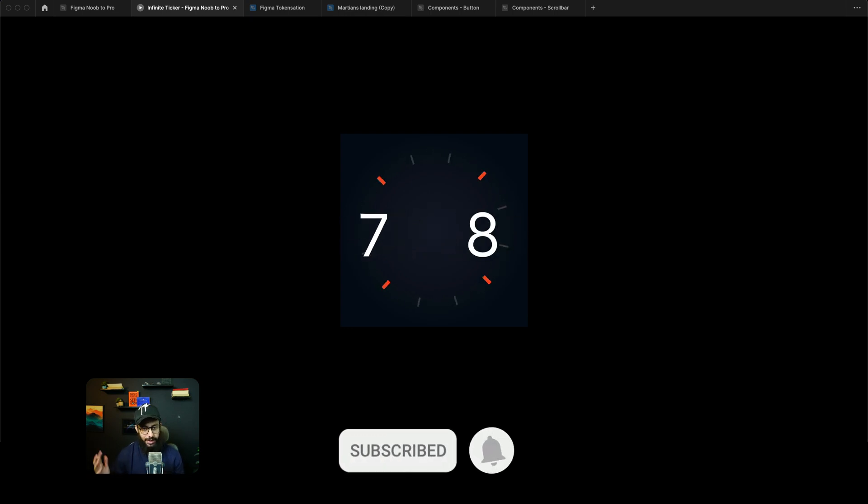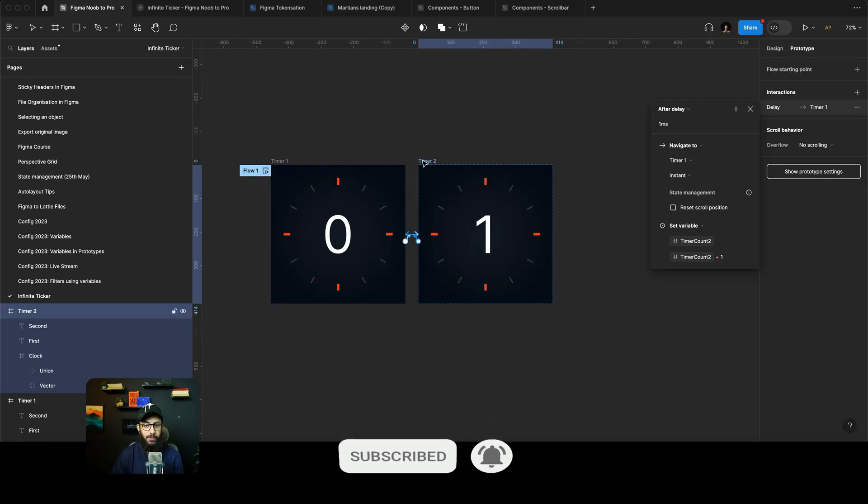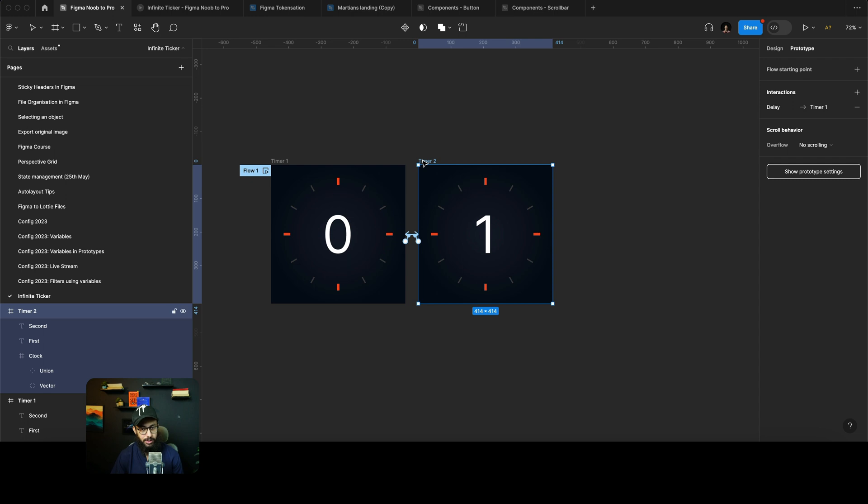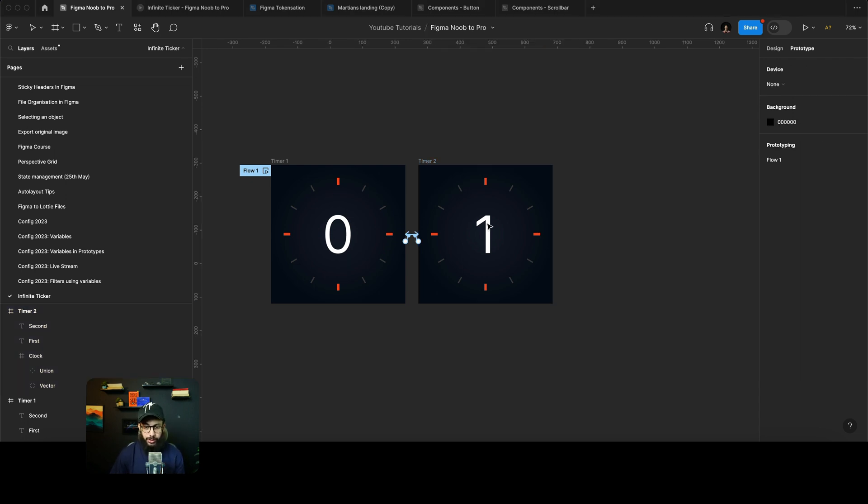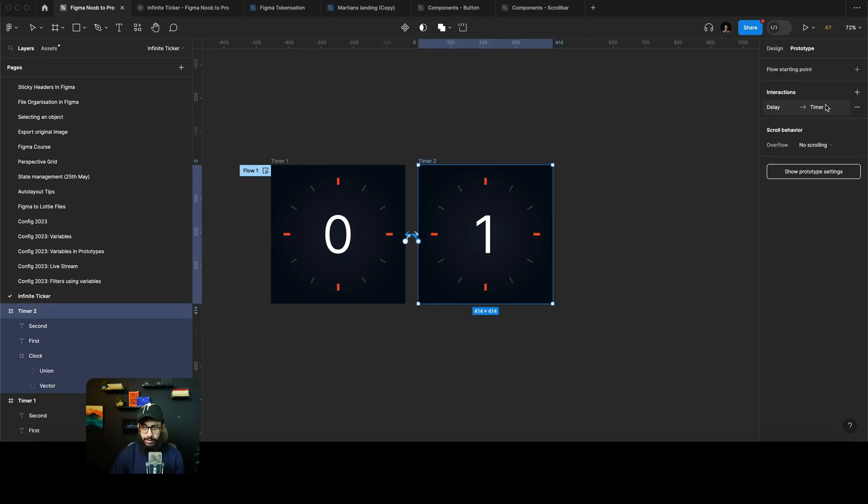And let's say if you want to reset the counter at maybe 10, in order to do that we can just go to our delay interaction on the second frame.